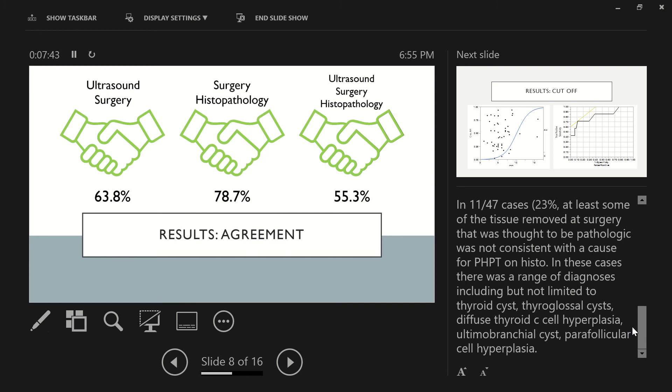And then in addition to that, in 11 out of 47 cases, or 23%, at least some of the tissue removed at surgery that was thought to be pathologic was not consistent with the cause for primary hyperparathyroidism on histopathology. In these cases, there was a range of diagnoses, including but not limited to thyroid cysts, thyroglossal cysts, diffuse thyroid C-cell hyperplasia, ultimobranchial cyst, and parafollicular cell hyperplasia.